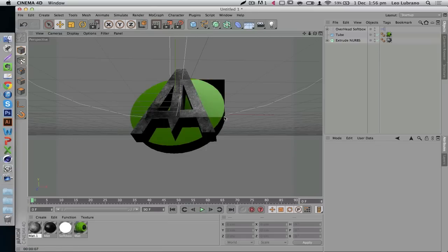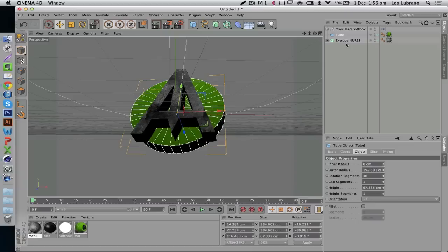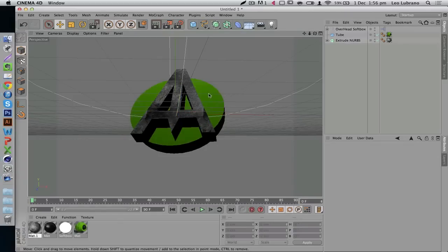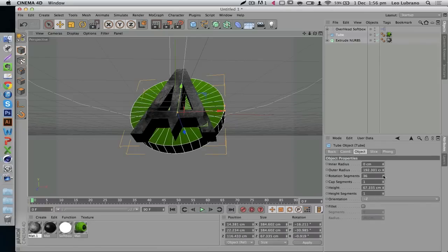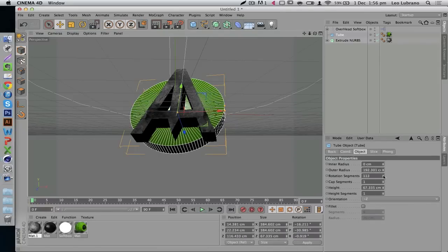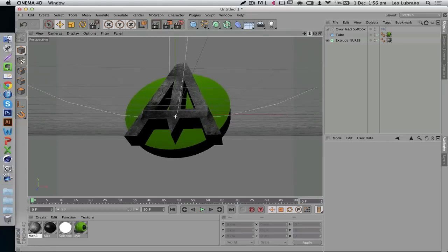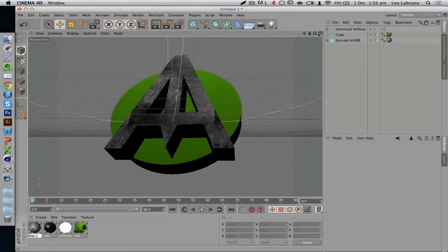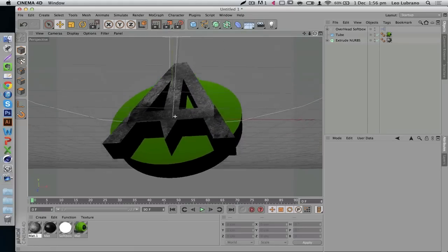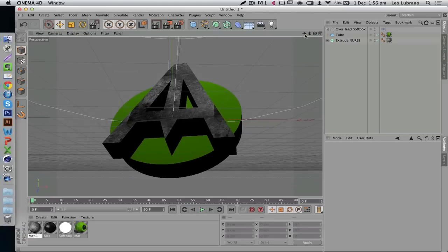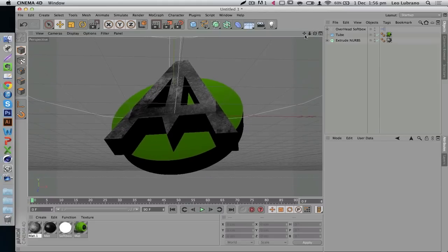Let's render this part quickly to get an idea of what it looks like. There we go — that looks pretty decent, not bad at all. I can tell the tube has some non-spherical edges, so we're just going to increase the rotation segments to make sure it's nice and smooth. There we are.